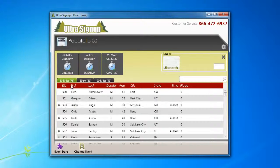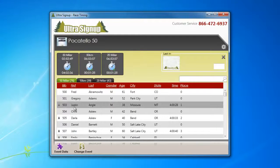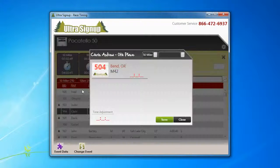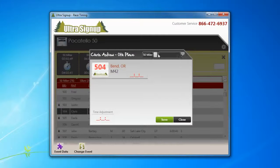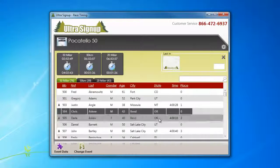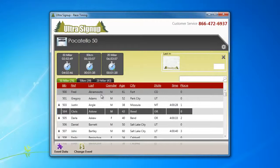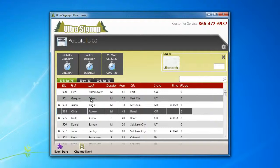Just simply keep the bib number, and we change what distance that bib number is participating in. The computer handles everything, so just use the computer to your advantage by simply clicking on the record, changing the distance, hitting save, boom, they're added to the other event.